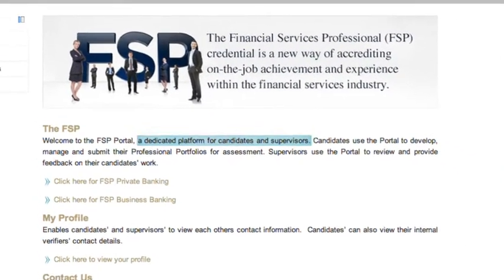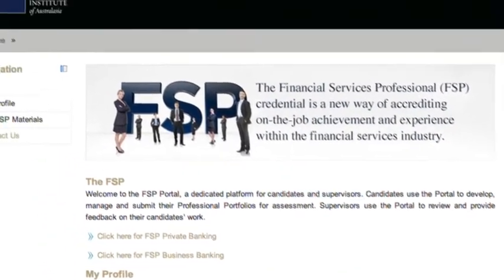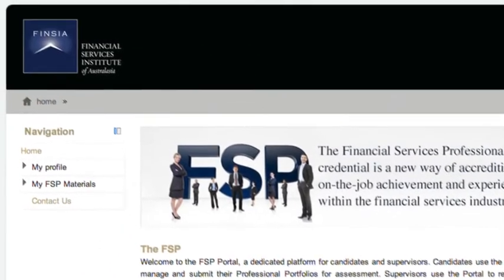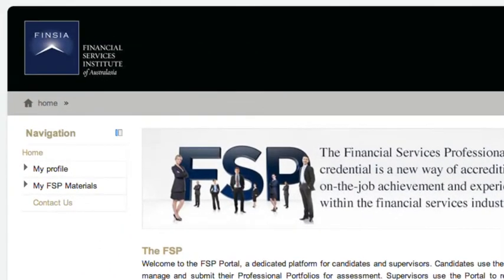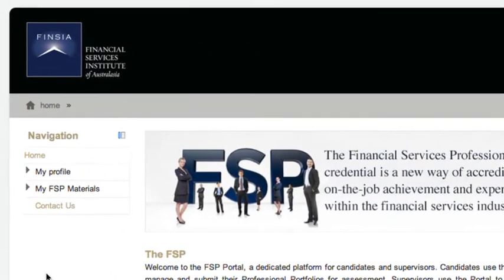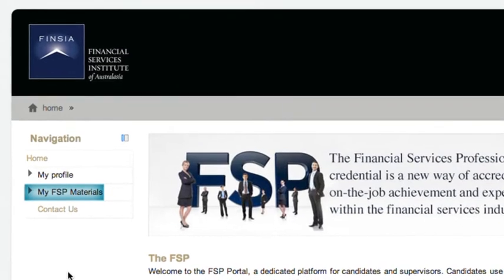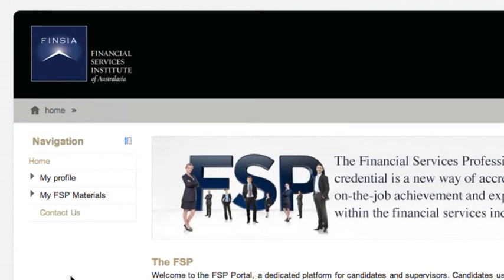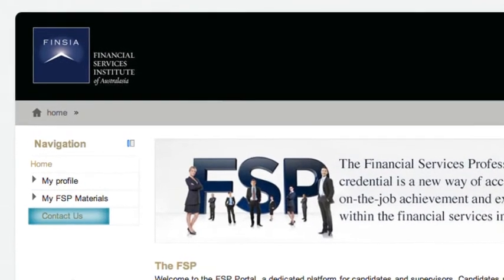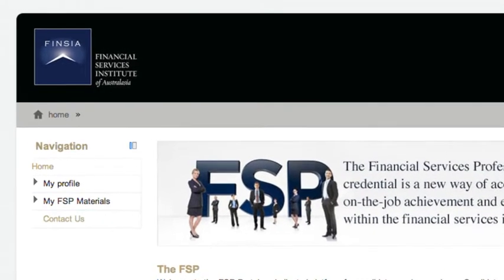On the left you will see a navigation bar consisting of My Profile, My FSP Materials, and Contact Us.